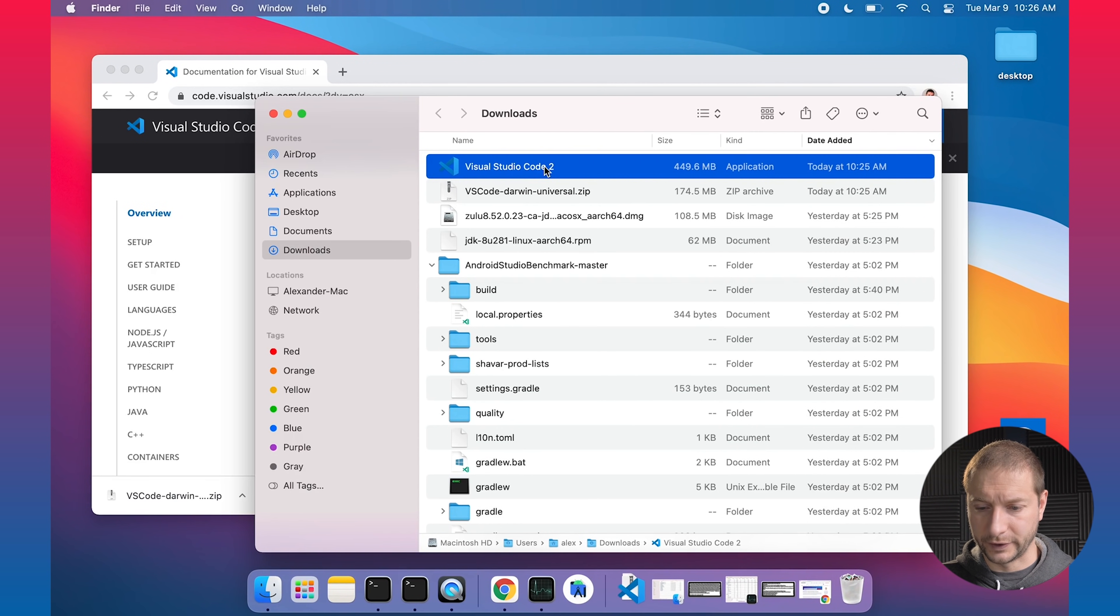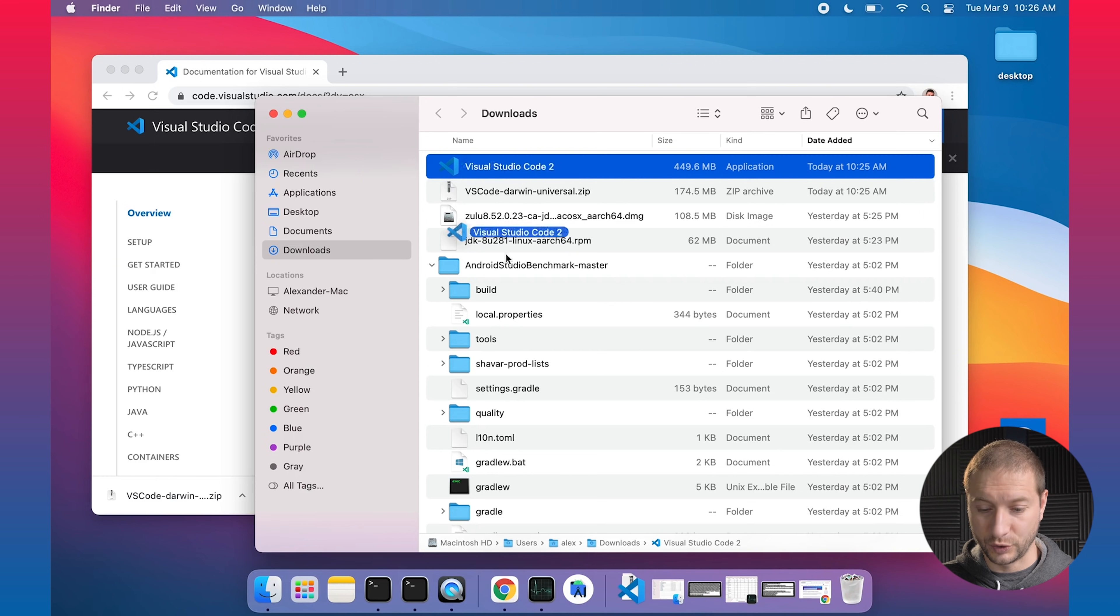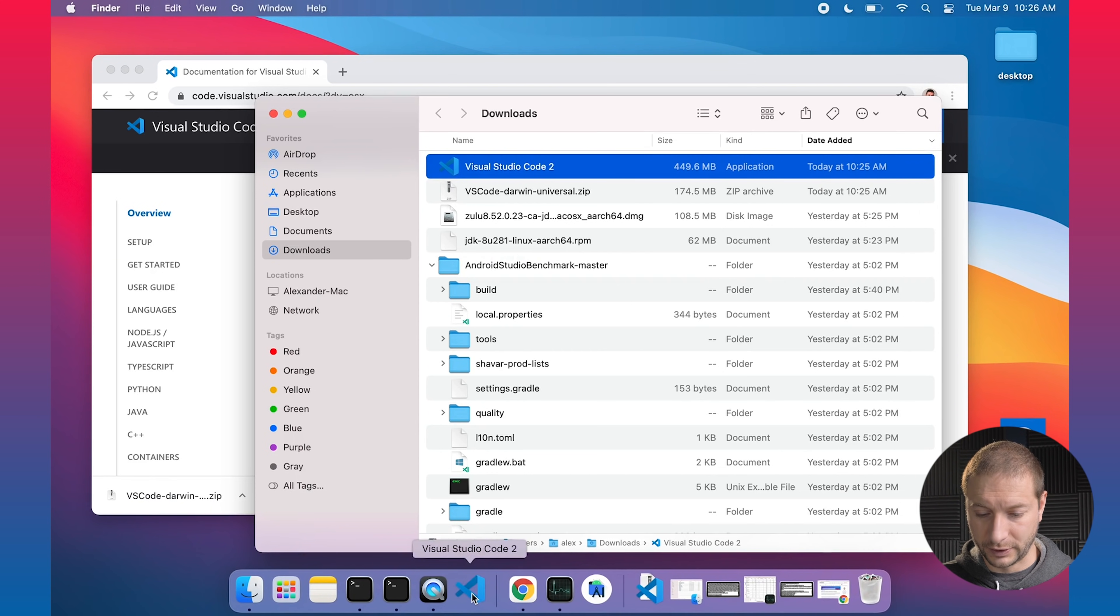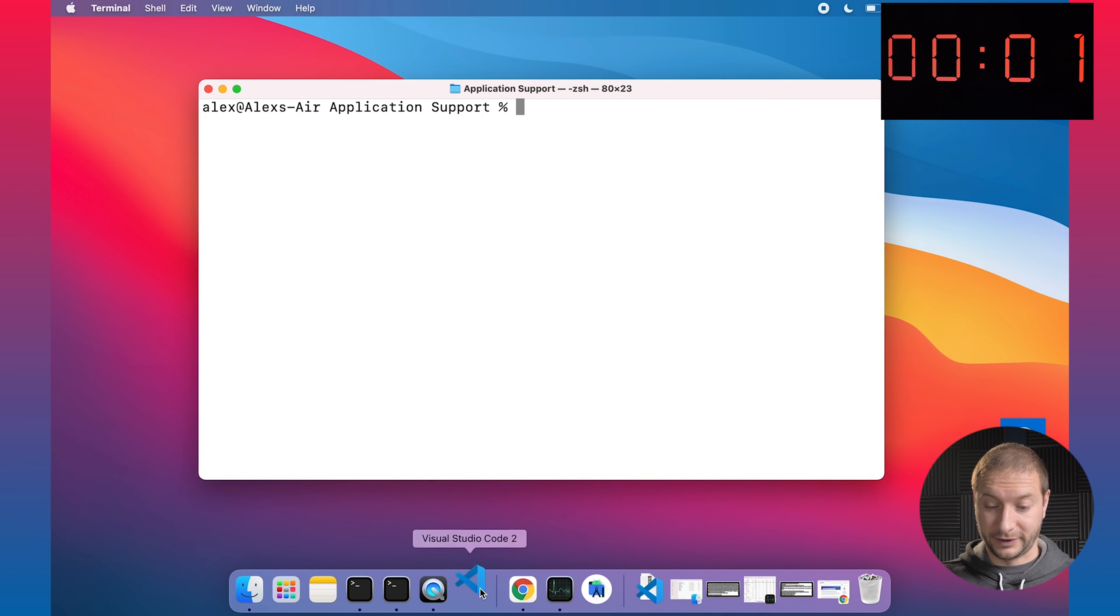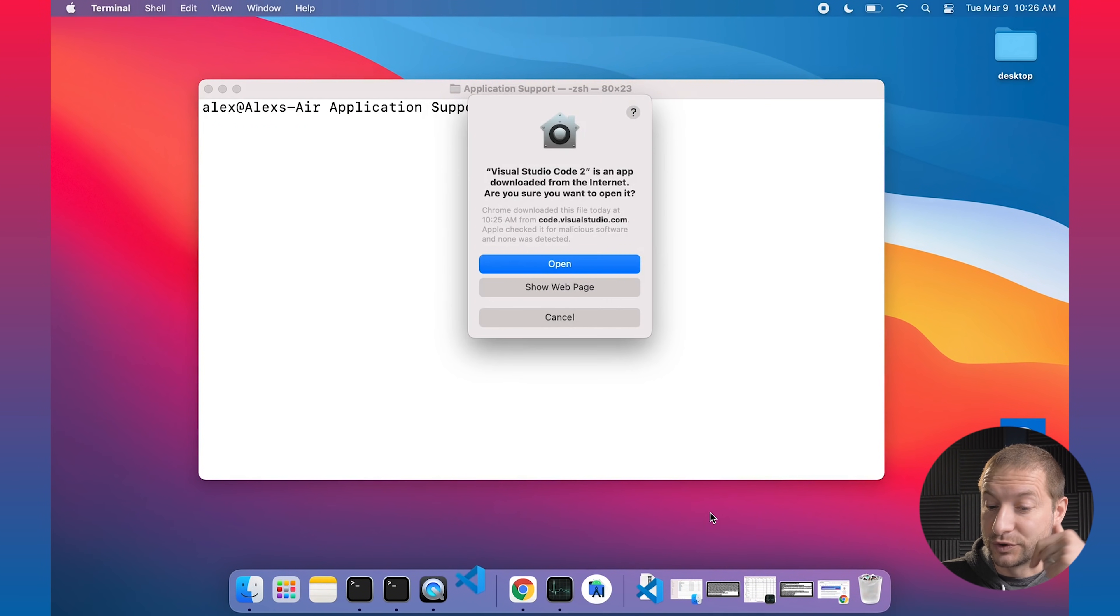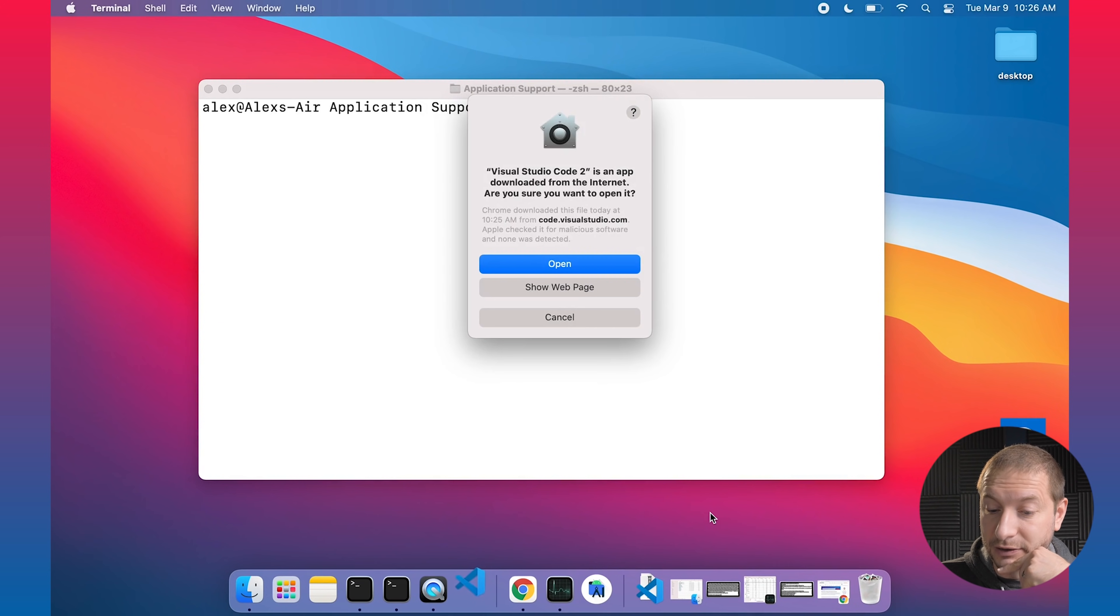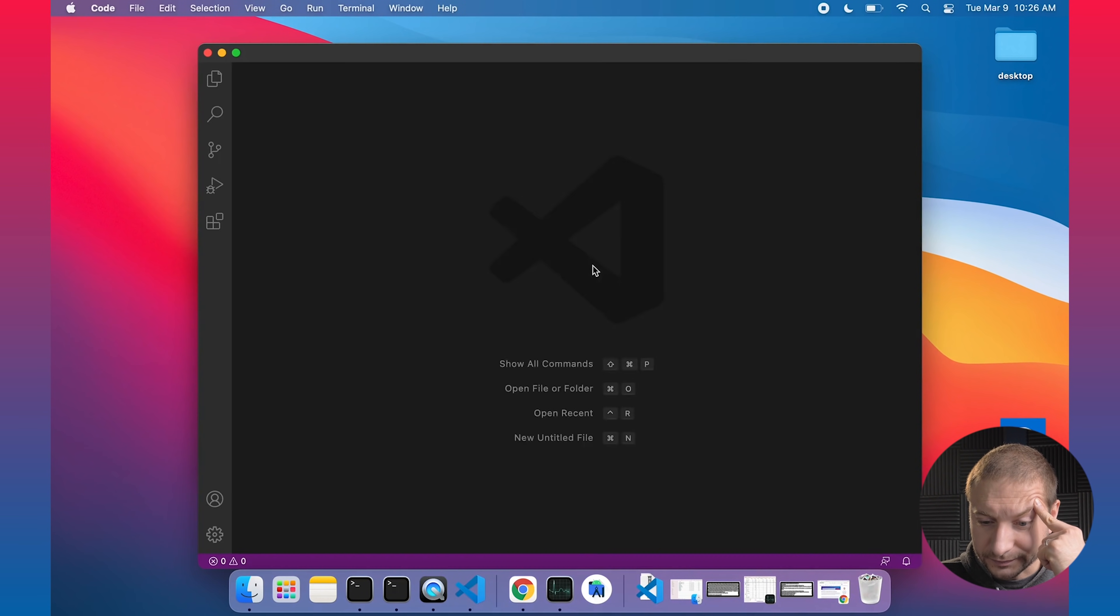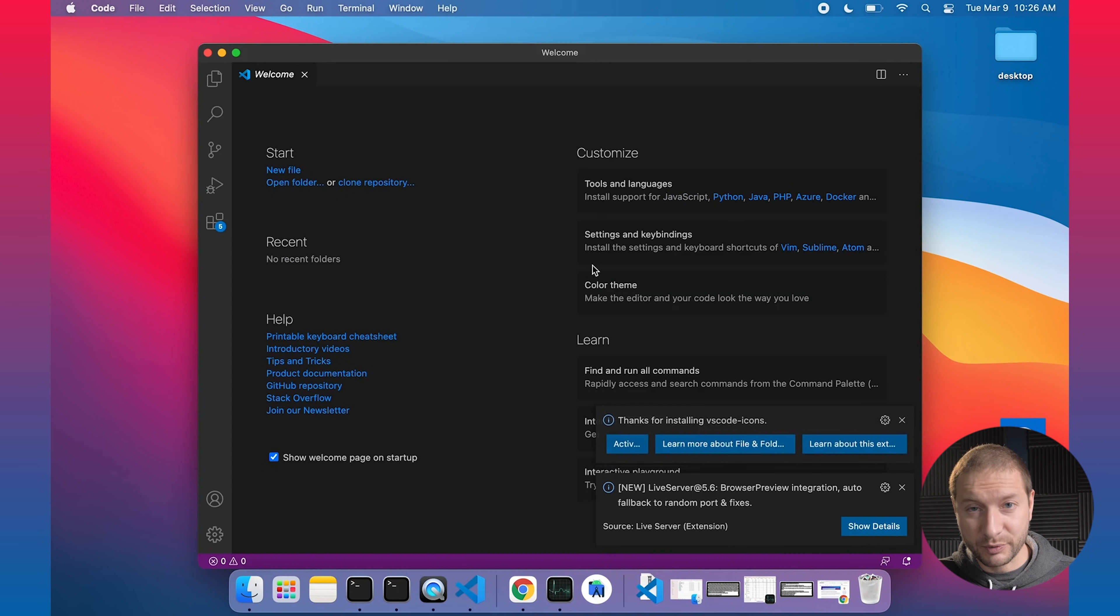You're going to probably delete it anyway. So I've unzipped that and I get something called Visual Studio Code 2. I'm going to drag that over here to my dock. And the moment of truth, I'm going to click on that icon and let's see how long it takes. Get your timers out. Ready? Click. Visual Studio Code 2 is an application downloaded from the internet. Are you sure you want to open it? Yeah, I'm pretty sure. Let's try that.